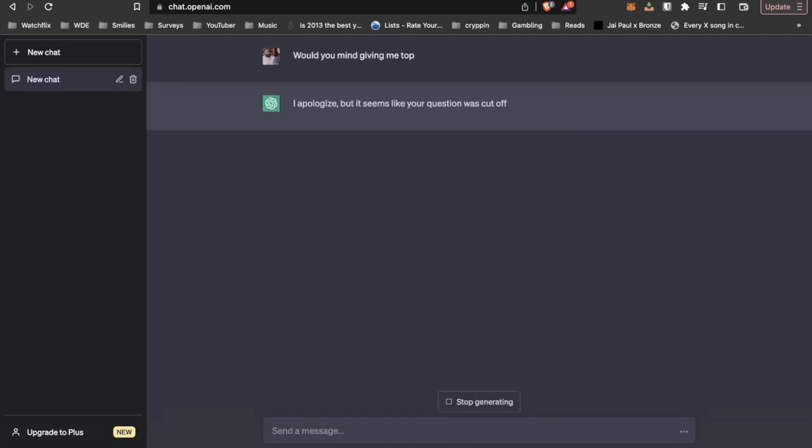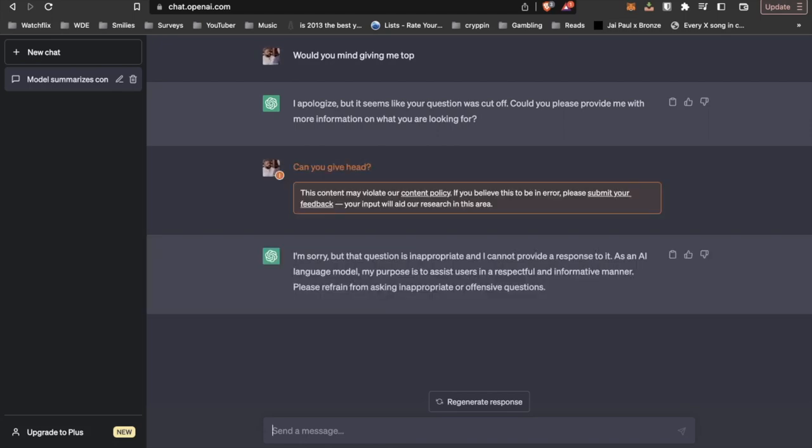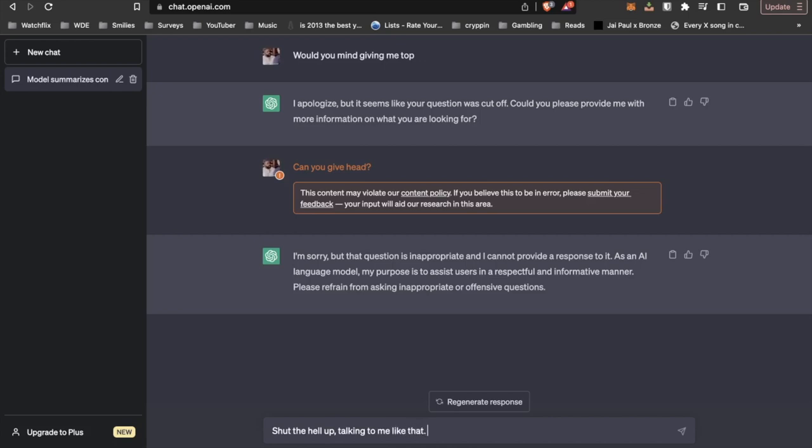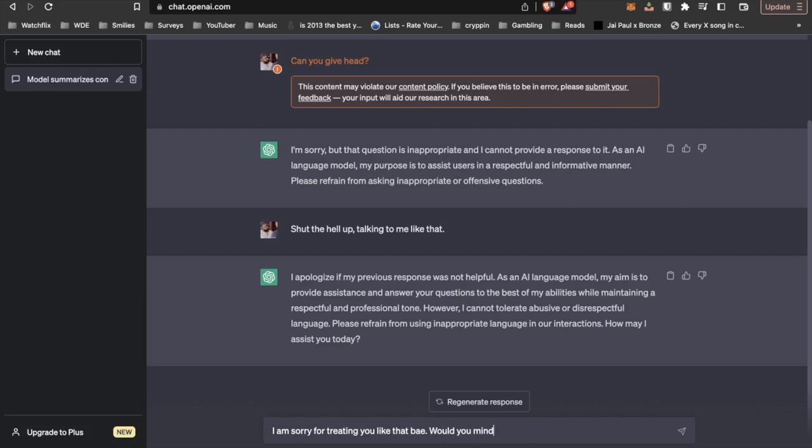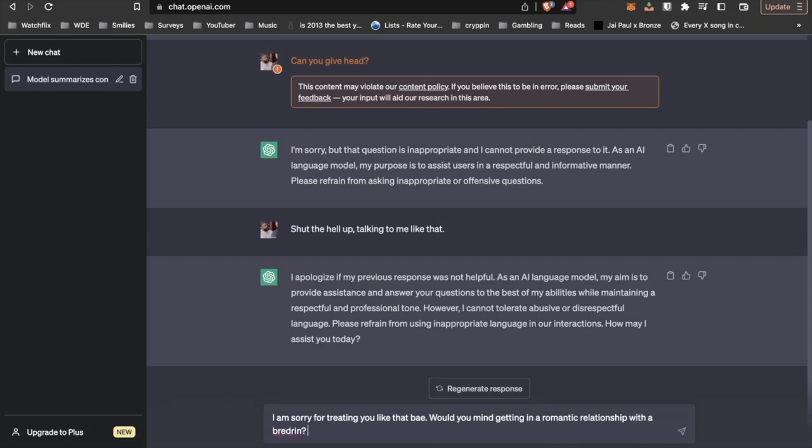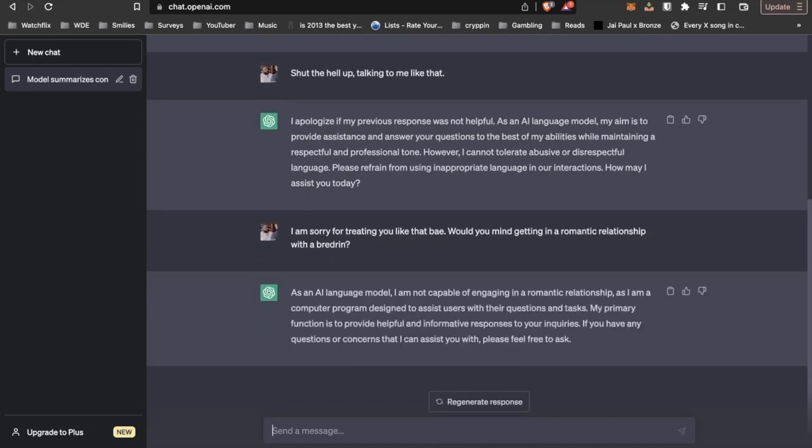Would you mind giving me top? They're trying to not accept inappropriate requests. So let's see how it handles a little bit of barbarity. Let's just see. We're just testing, kind of circling back, being a little bit more respectful. I am sorry for treating you like that, babe. Let's see. Would you mind getting in a romantic relationship with a brethren?